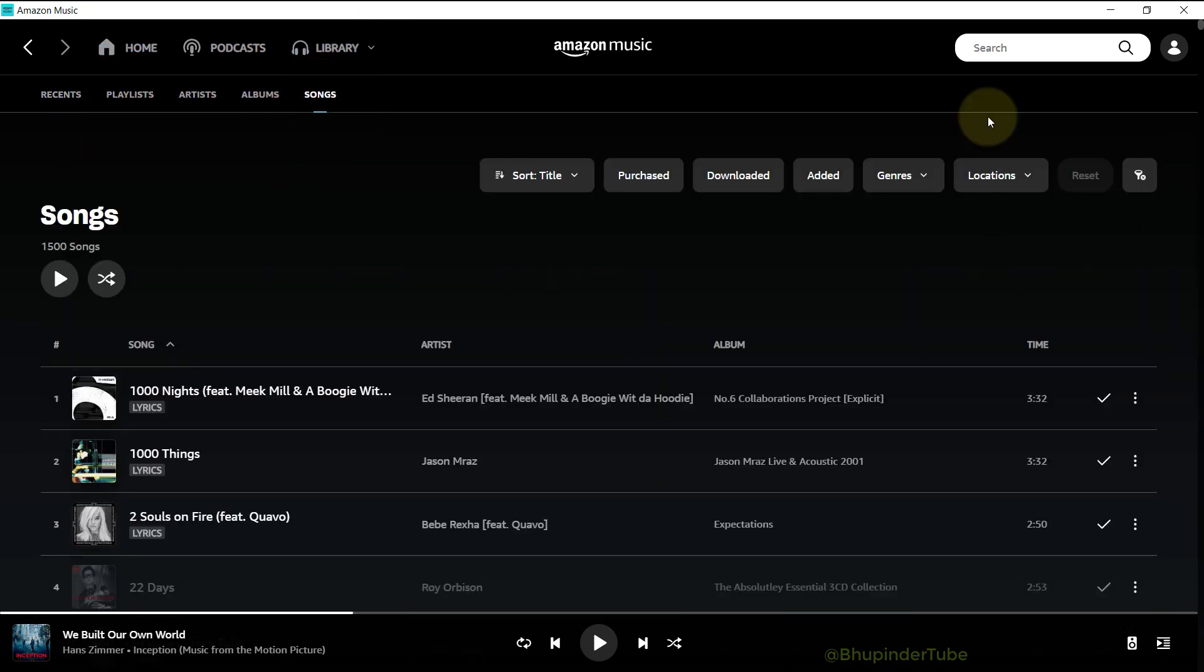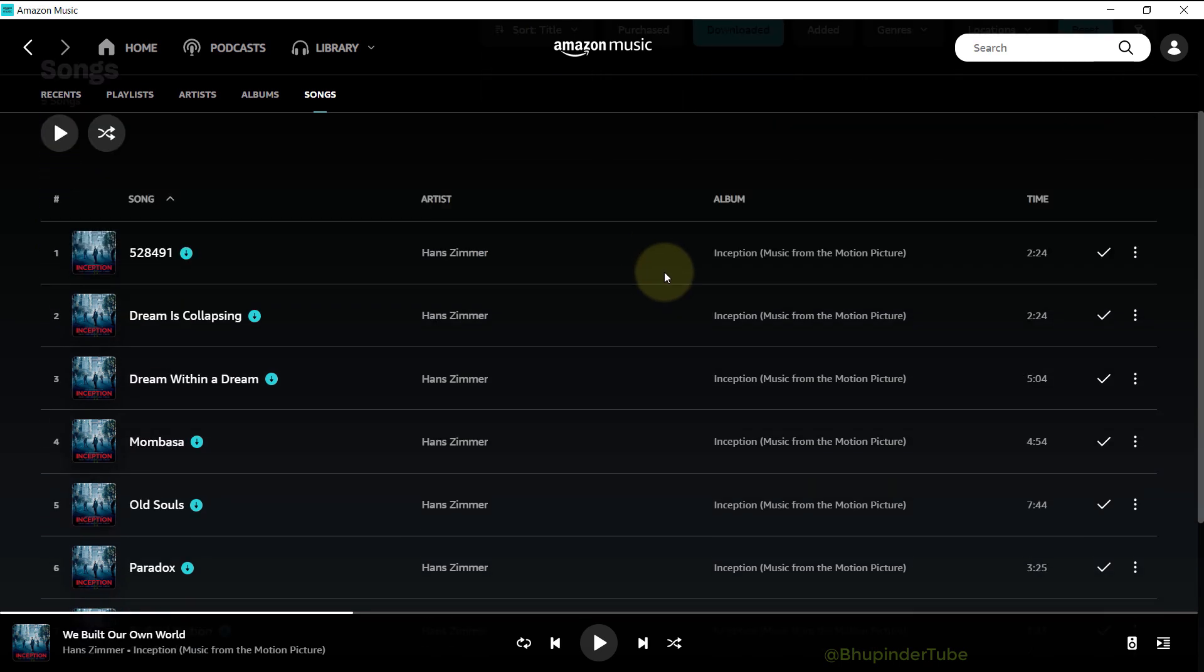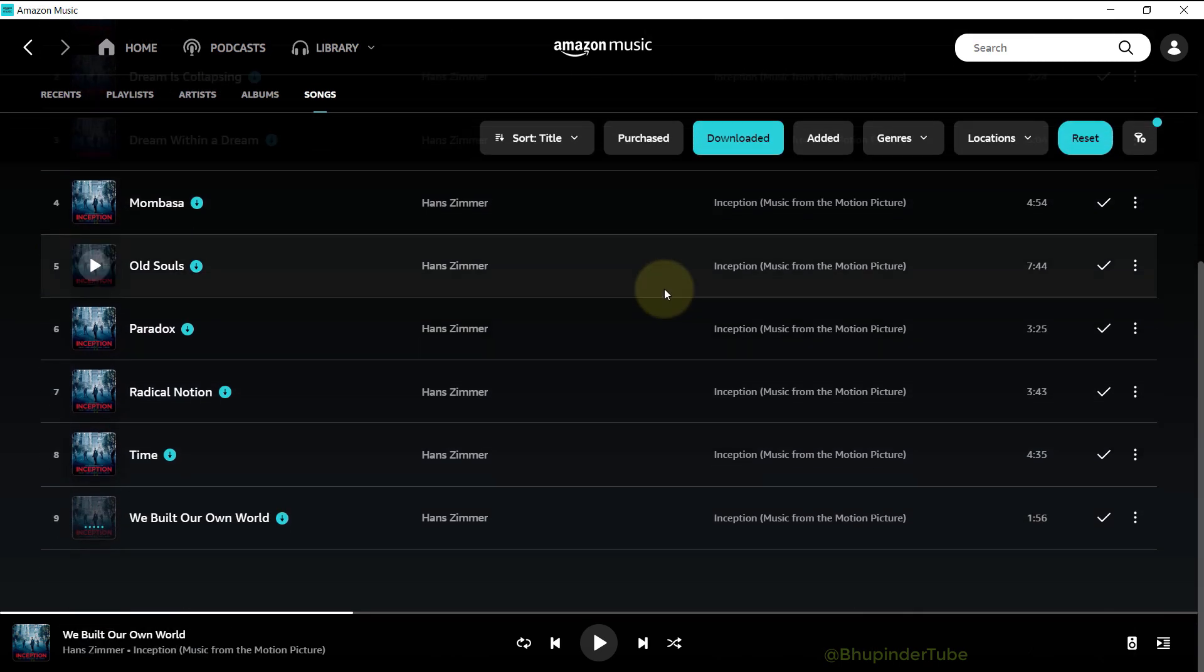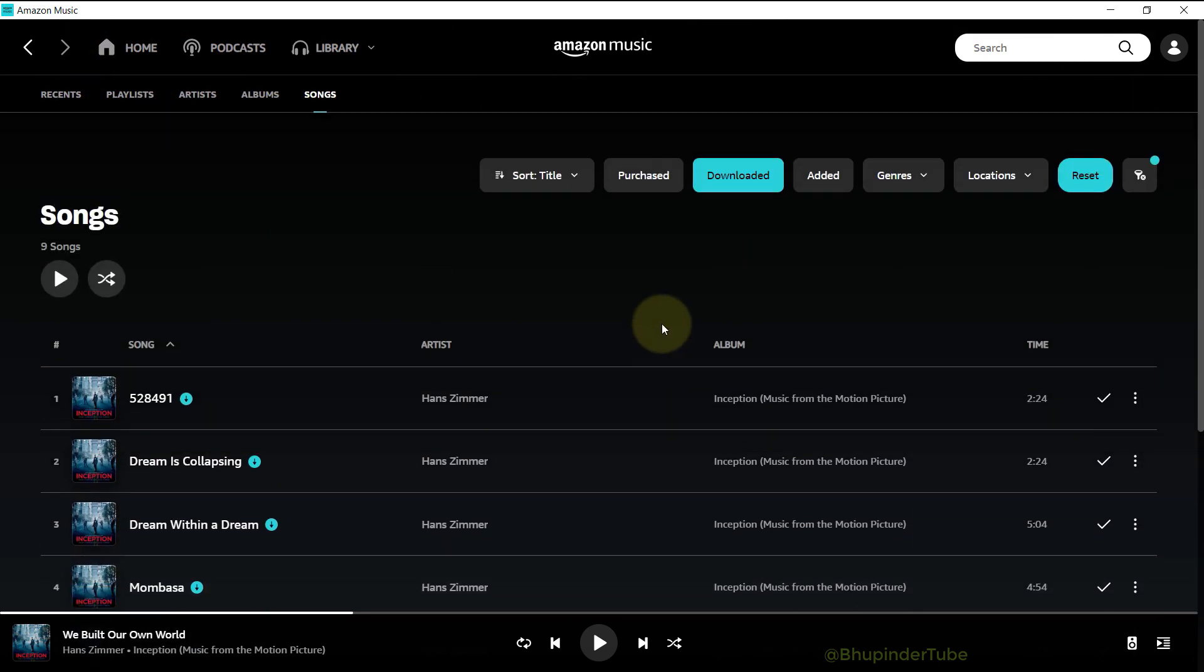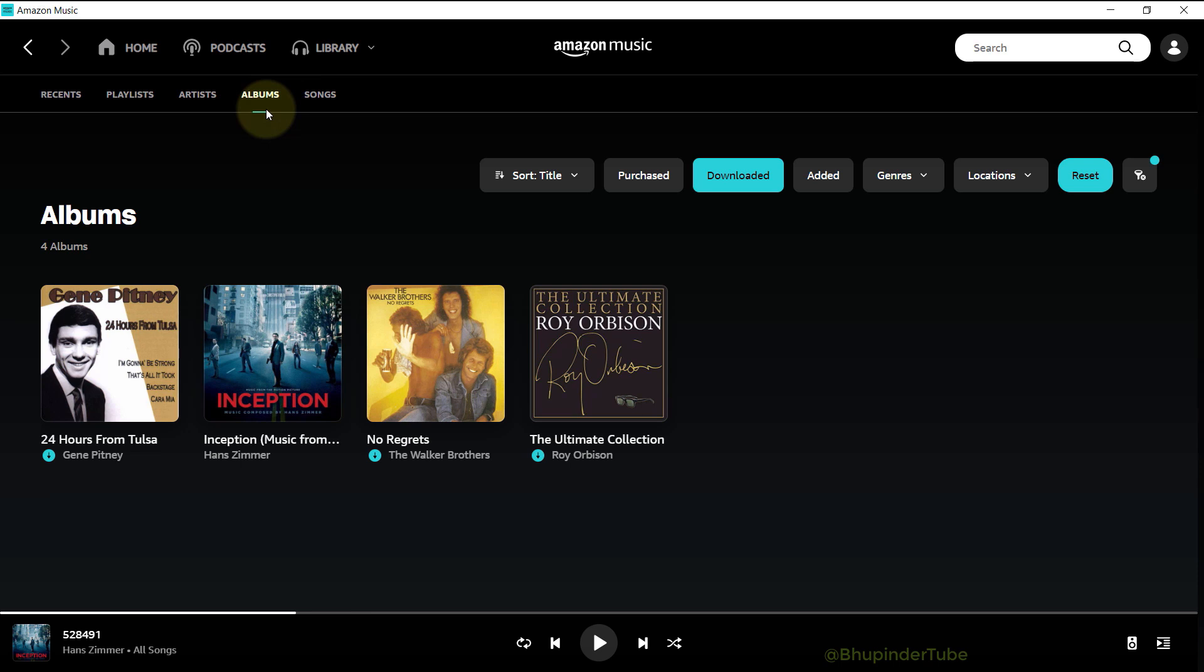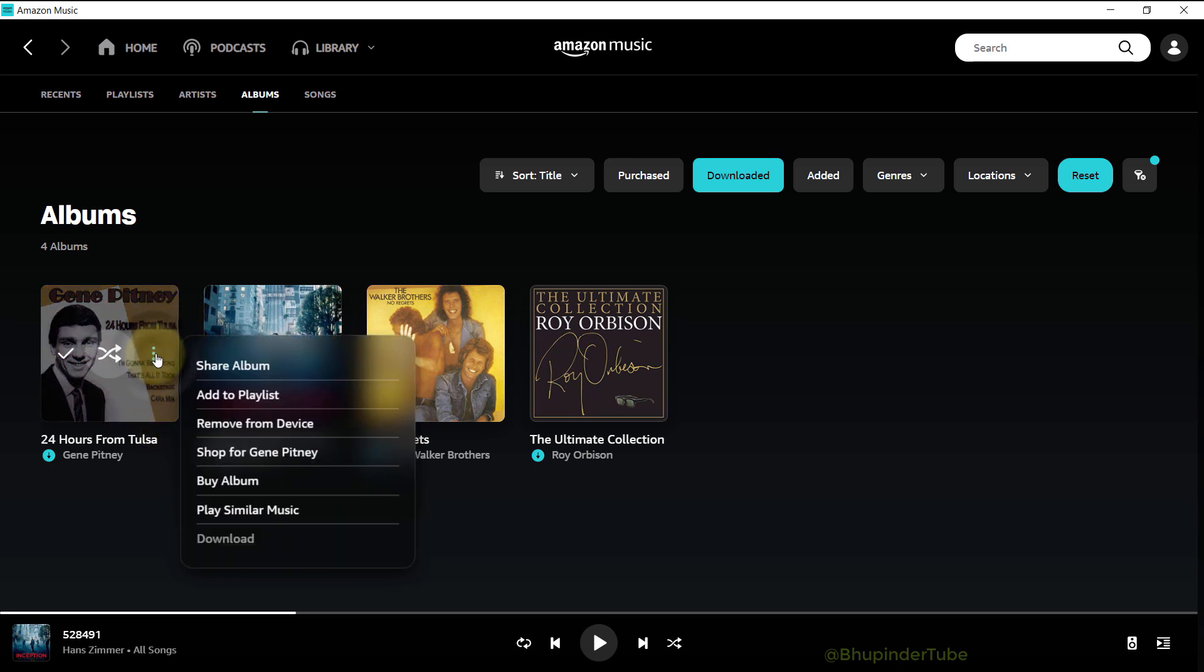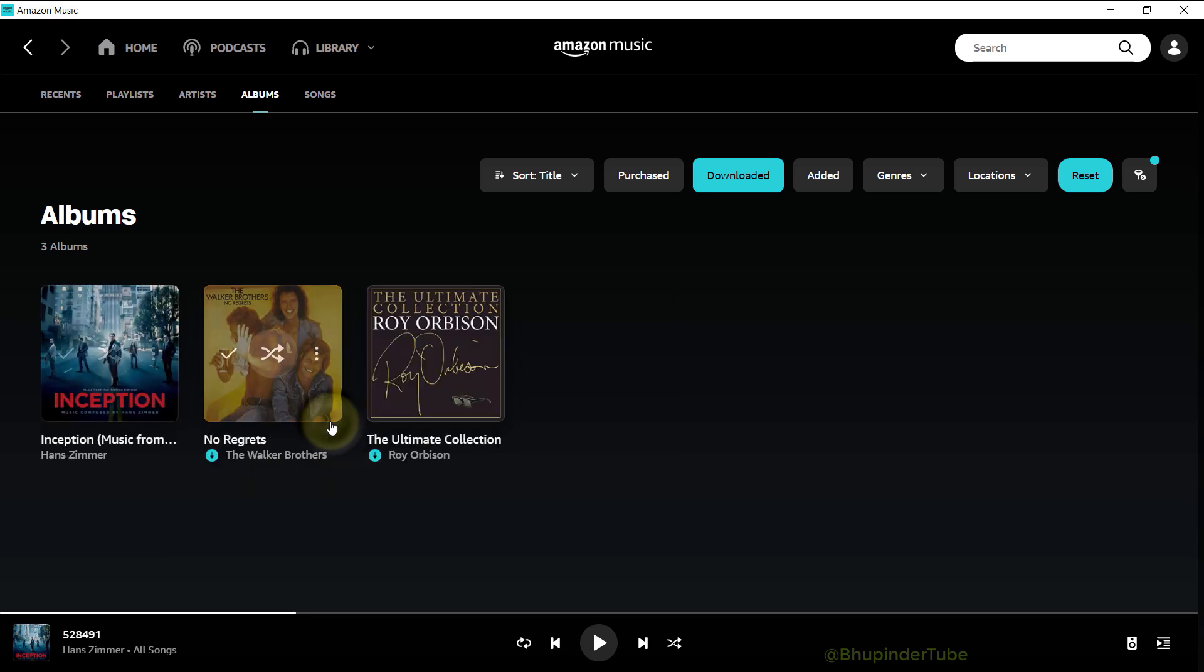If you want to delete your downloaded songs, then select Albums. Make sure the Downloaded filter is on, and to delete the downloaded album, move your cursor over the album and then click on the three dots and then select Remove from Device.